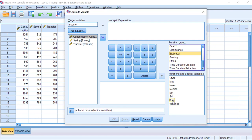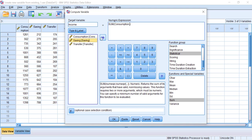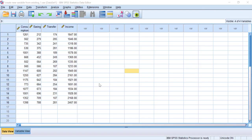...let's use the SUM function. Click it and then click the arrow to move the SUM function into the Numeric Expression box. You'll see the SUM function with brackets and question marks. Let's replace the question marks with the existing variables: click Consumption and move it in, then delete the next question mark, move the Saving variable in, type a comma, then click the Transfer variable and move it into the bracket. Now we have the complete numeric expression to create the income variable. Click OK.